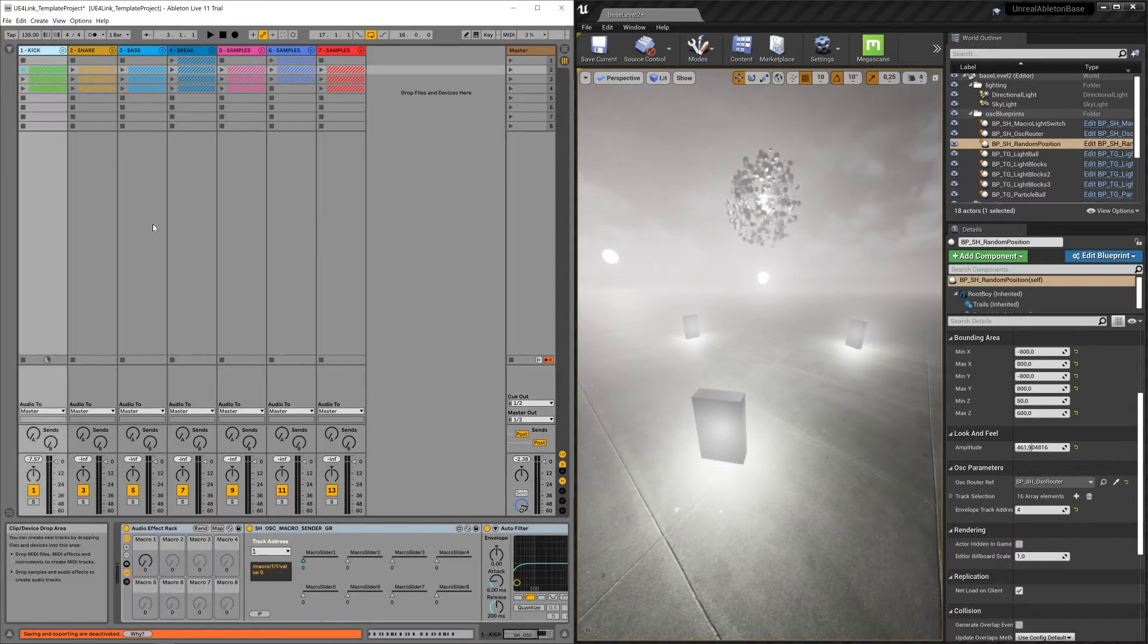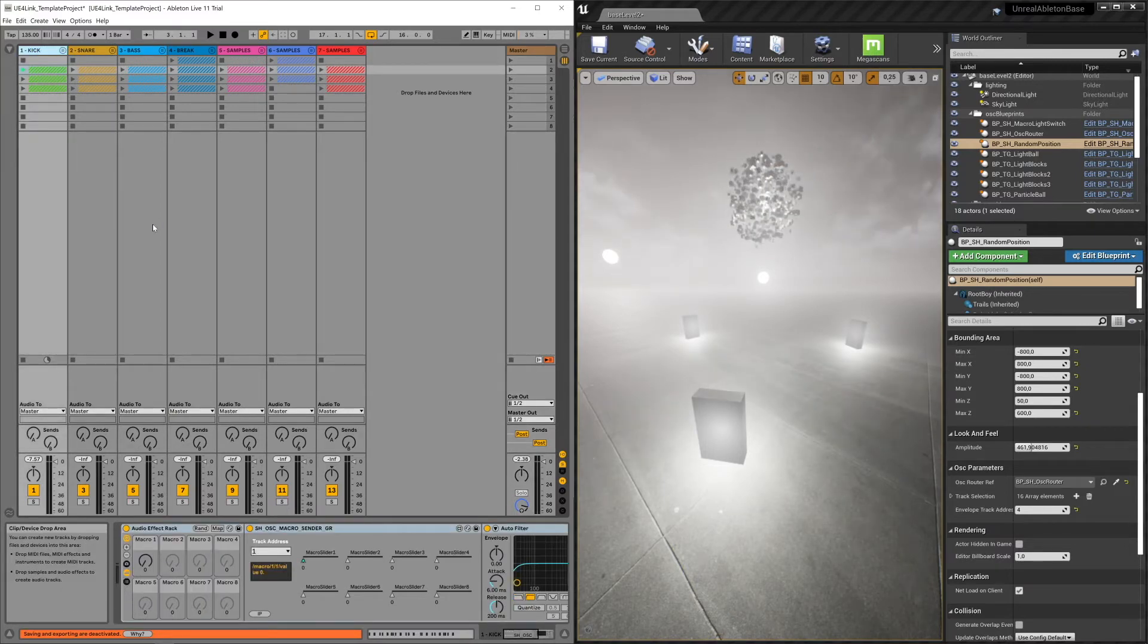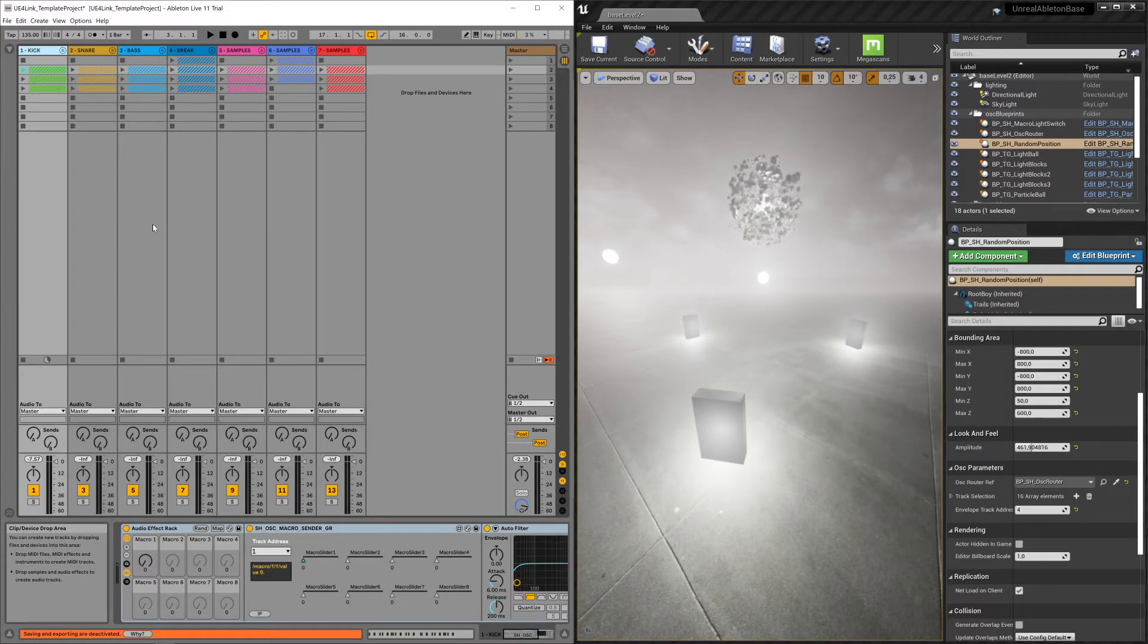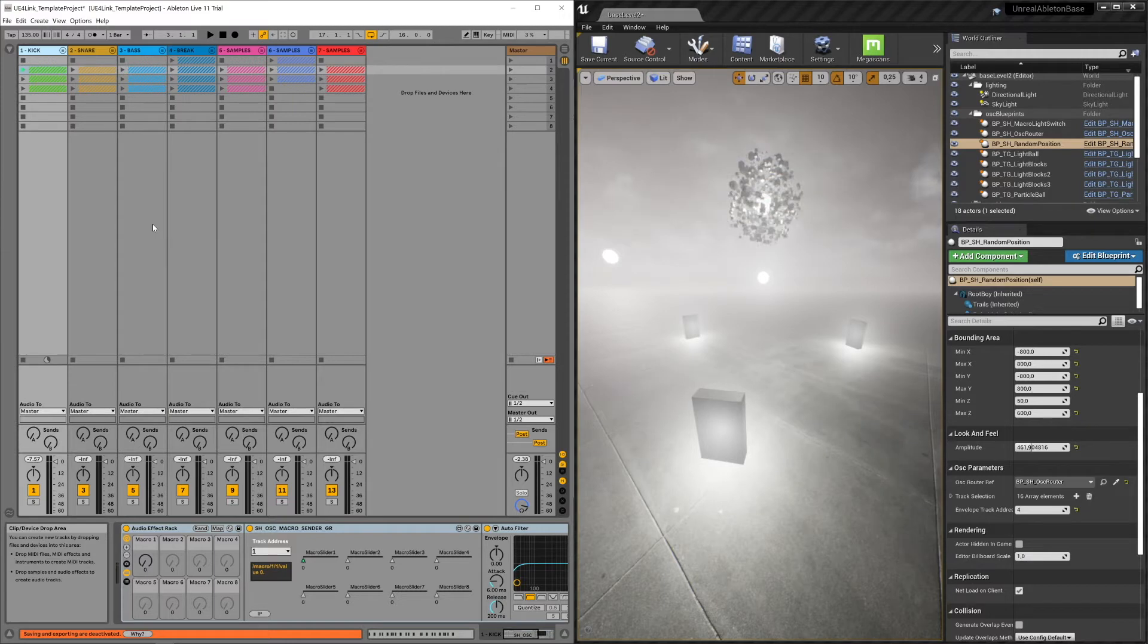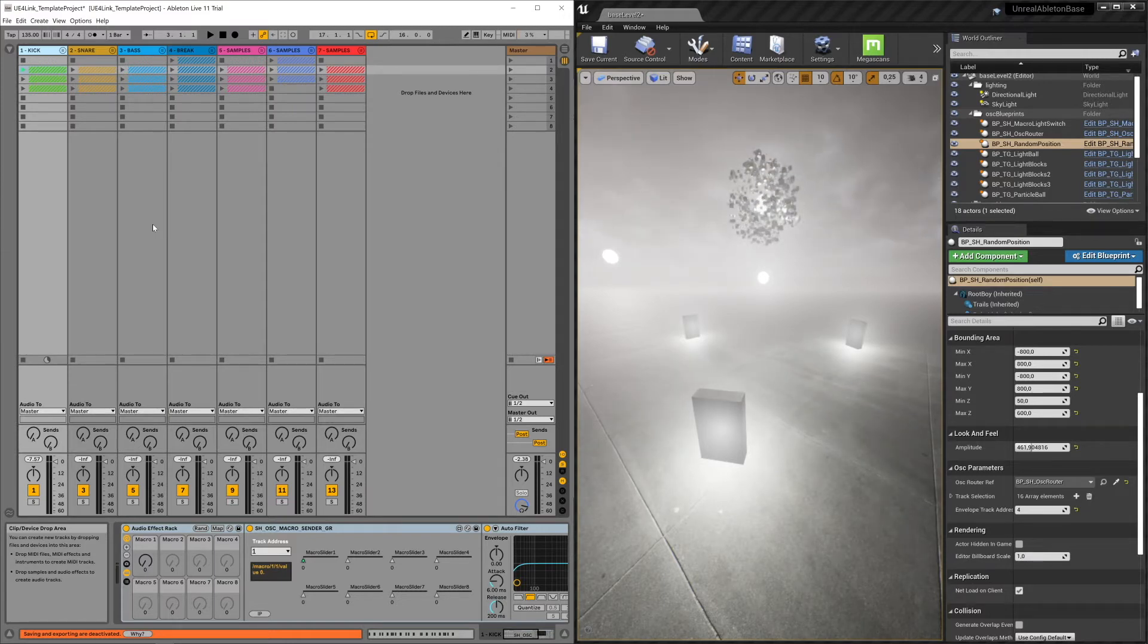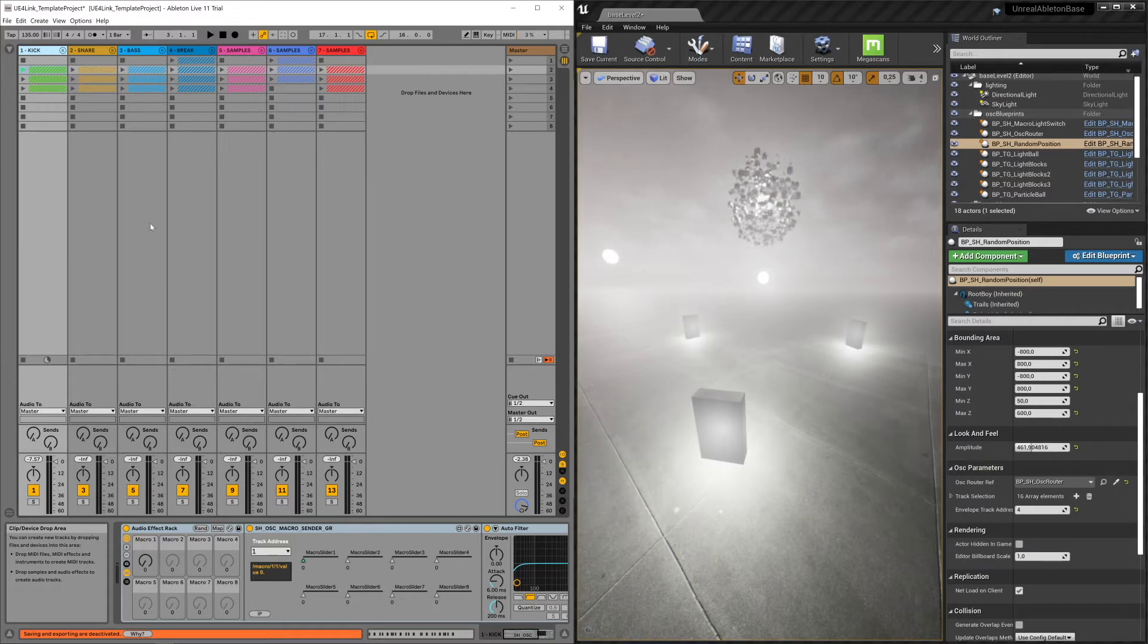The three devices are: one that sends MIDI notes, one that sends the envelope of the audio track it's placed on, and one third device sends macro sliders across.